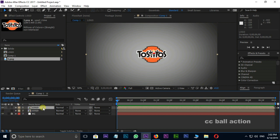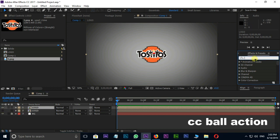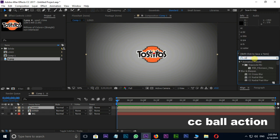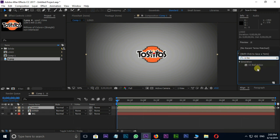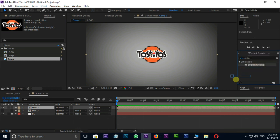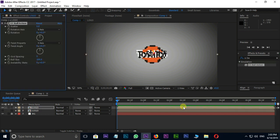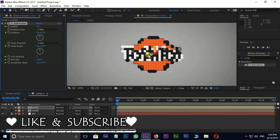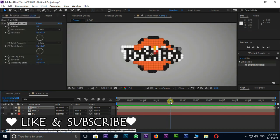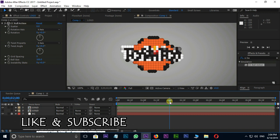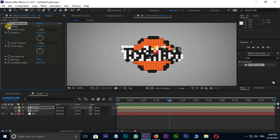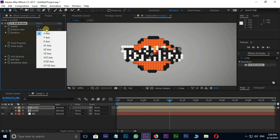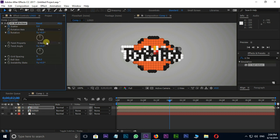Now search for CC ball action effect in effects and presets. Drag and drop it on the top logo layer. Move the current time indicator to 2 seconds. Here press the stopwatch on scatter and rotation for animation keyframes, and change the rotation axis to Z axis.